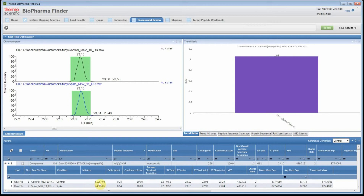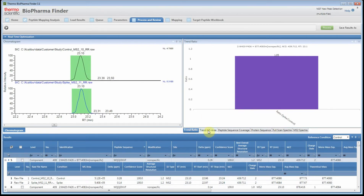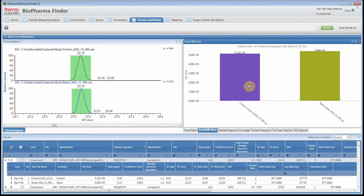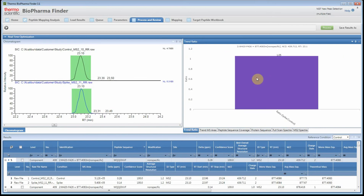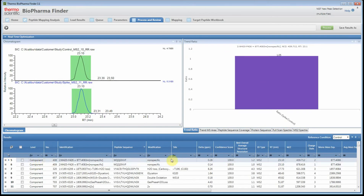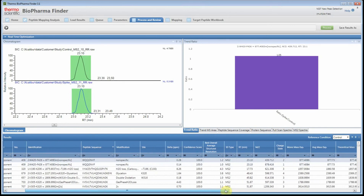Also new in 3.1 is an MS area bar plot. I like to use the bar plot to visually confirm that the two areas are essentially the same. This is the control file and this is the spike file, and this information is used to calculate the ratio.